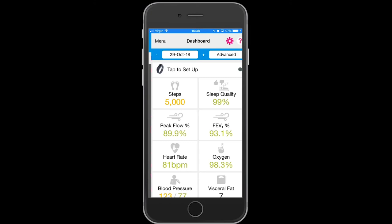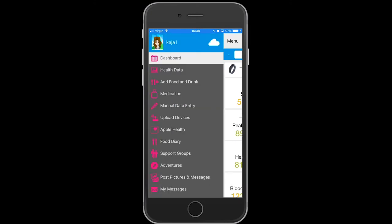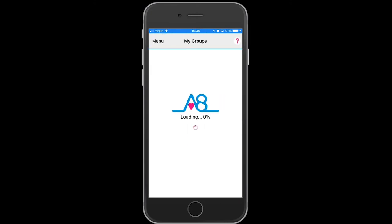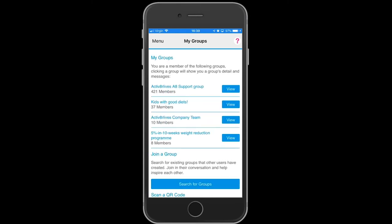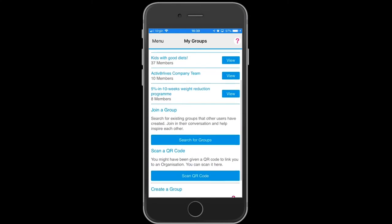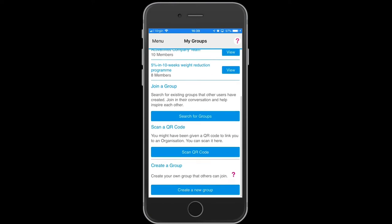To join one of Activate Our Lives' support groups, go to the menu and select Support Groups. You will have an option to search for groups, scan by QR code, or create a new group.